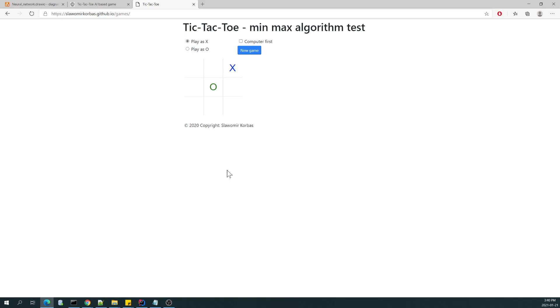So we cannot approach different games with such an algorithm which is effective and doesn't make any mistakes. So we need to use artificial intelligence, which is the trend today.